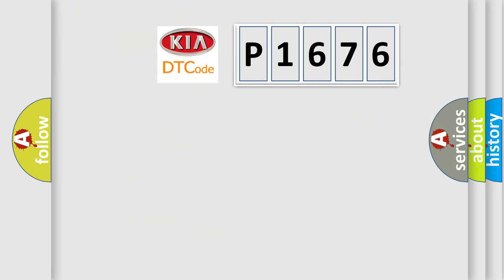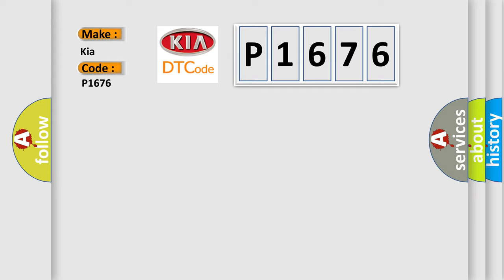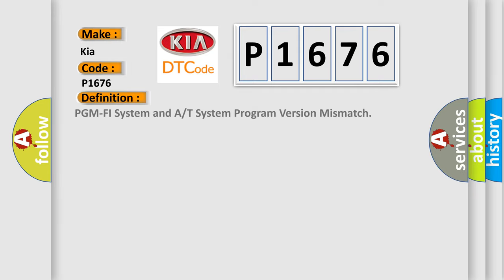So, what does the diagnostic trouble code P1676 interpret specifically for Kia car manufacturers?